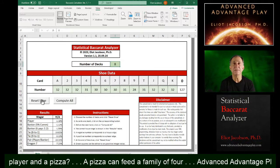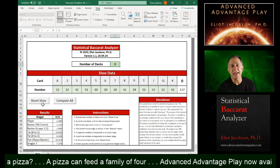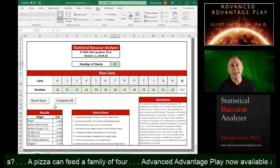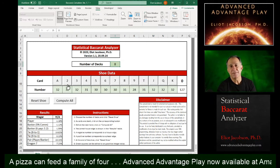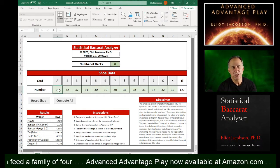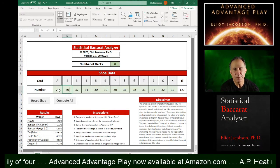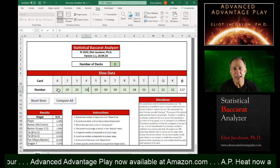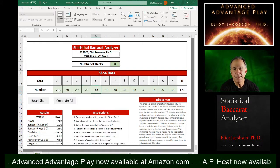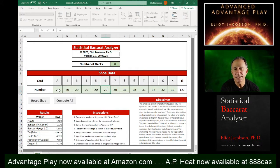So some people might say, if the shoe is rich in sevens, eights and nines, then that favors the player or the banker. So you could lower these numbers right here. By the way, you can type in whatever number you want to these cells.